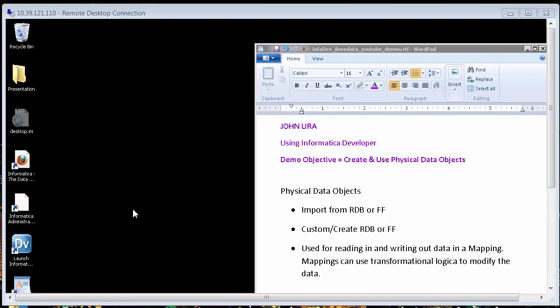Welcome. I am John Lira, and in this demo I will be using the Informatica Developer to show you how to create and use physical data objects. Physical data objects can be brought in by importing them from relational databases or flat files, or creating them yourself as either relational or flat files, and they can be used for reading in or writing out data in a mapping. Mappings, of course, can have transformational logic to modify the data. Let's get started.